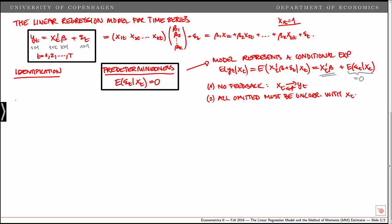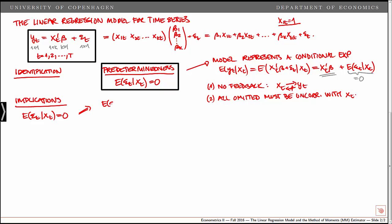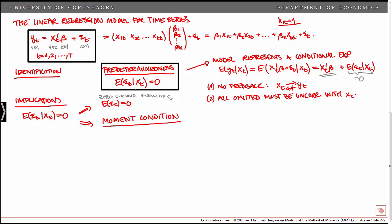Let's look at the implications of assuming predeterminedness. First, predeterminedness implies a zero unconditional mean of epsilon t. The second and more important implication for now is that it implies what we call a moment condition. The assumption of predeterminedness implies that xt does not contain information about the expected value of epsilon t. This implies in particular that xt and epsilon t are uncorrelated, and this is our moment condition.